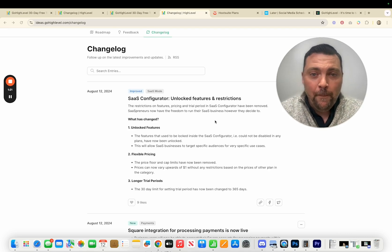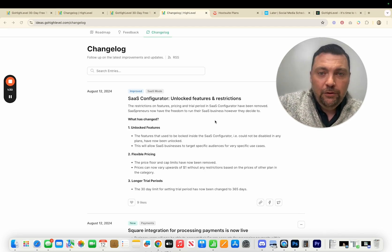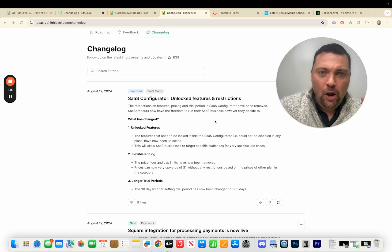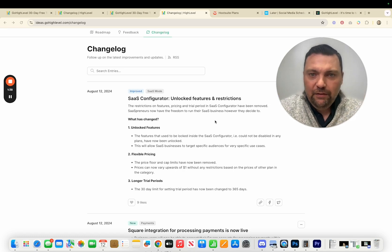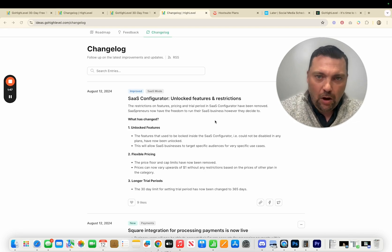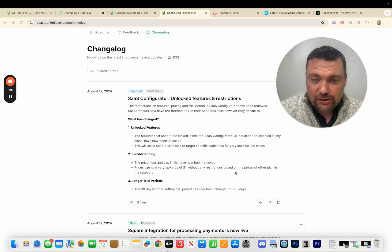When I first started with HighLevel we were doing a bundle where we would sell social media templates as a $10 or $37 package and then upsell people to using my social media posting tool, but I had to go manually into the account and remove all the other features and leave them with just the social media tool. Now HighLevel is allowing you to do it. We used to have that $97 minimum price and were locked into offering certain features, but unless I'm incorrect, the price floor and cap limits have now been removed.